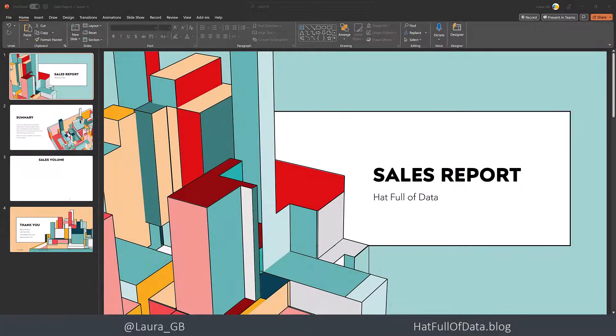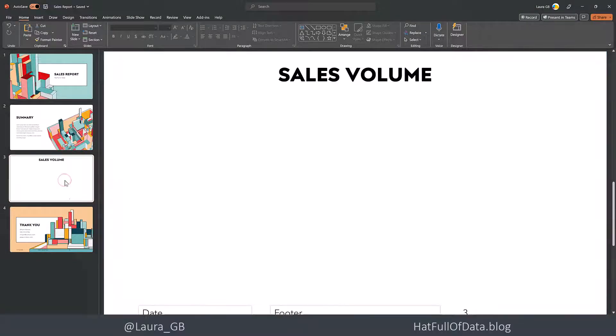So let's start in our PowerPoint presentation. Here we are, we've got a really simple little presentation, and on my third slide — the sales volume slide — I've got a blank page ready to put my Power BI report on.